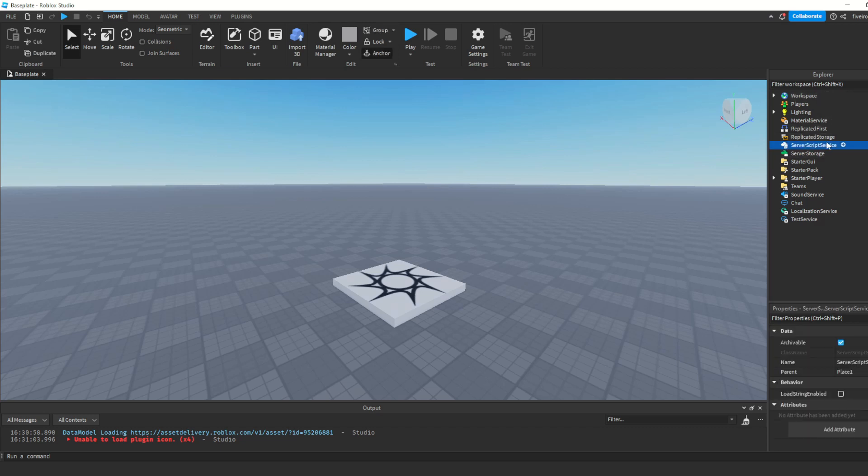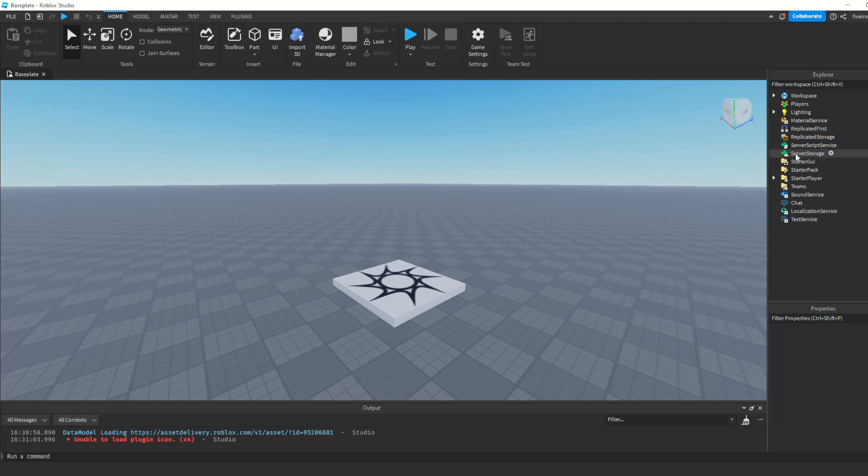What you're going to want to do is you're going to come to server script service. This is where I keep most of my scripts when I'm scripting because this is a good place to store all of your server-sided scripts. We'll get into that in a future episode, server versus client. If you hover over any of these things, these are called services. There's workspace, players, lighting, material service, all these things, and then there's server script service.